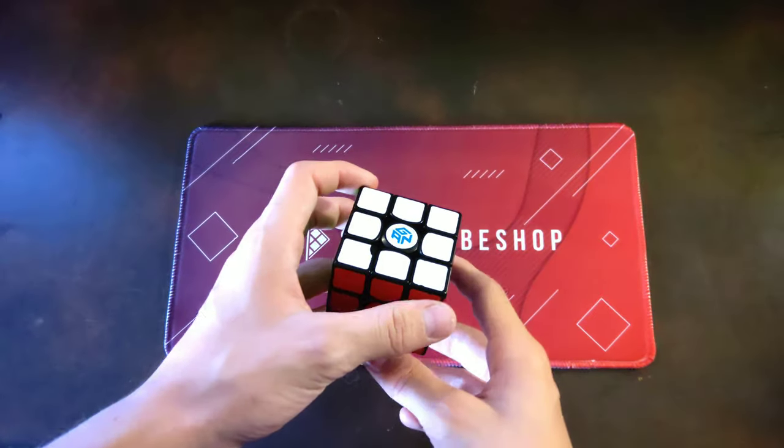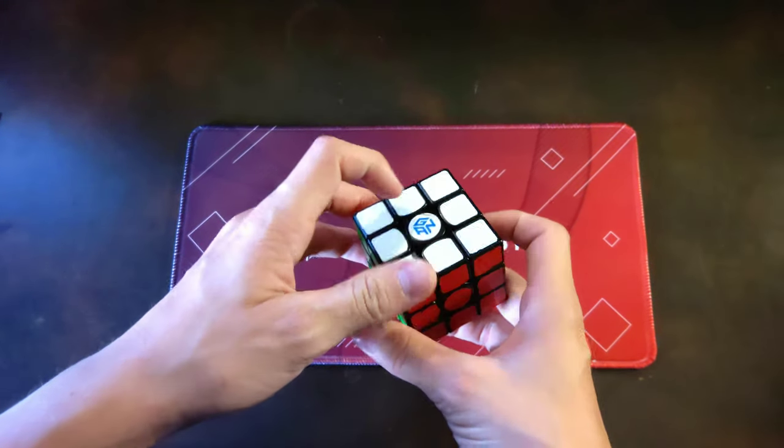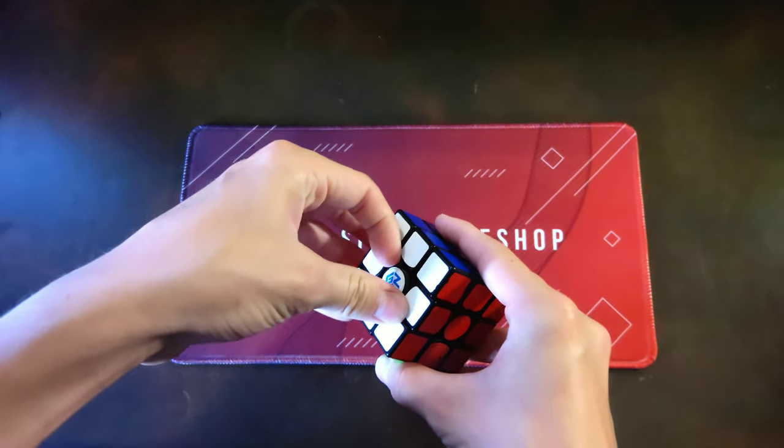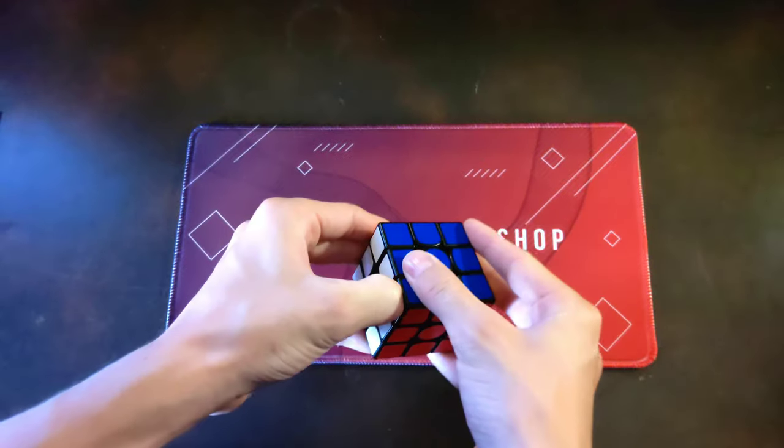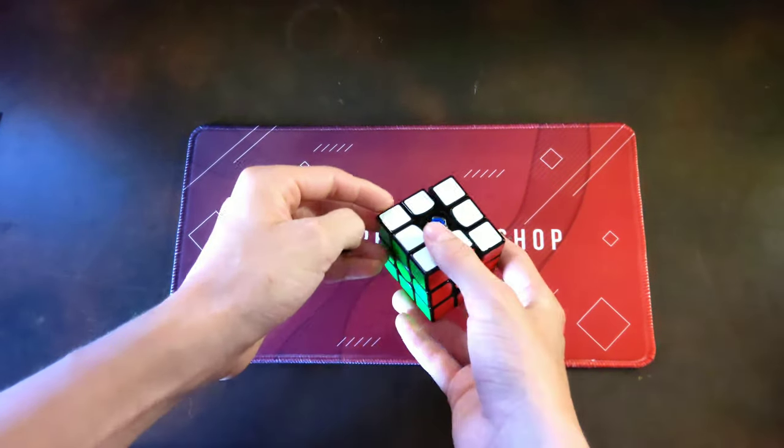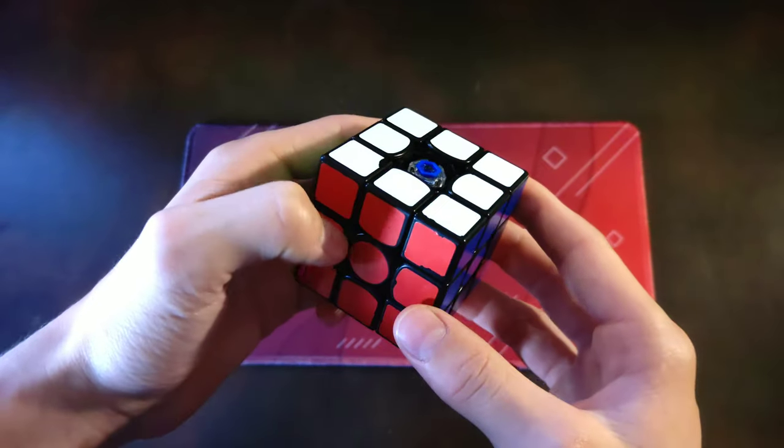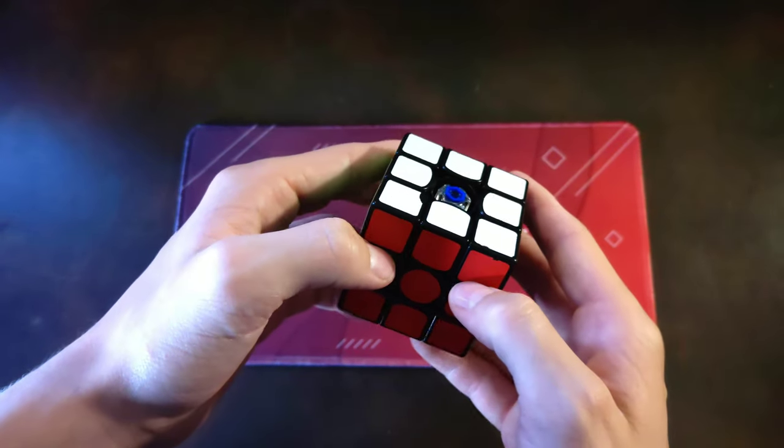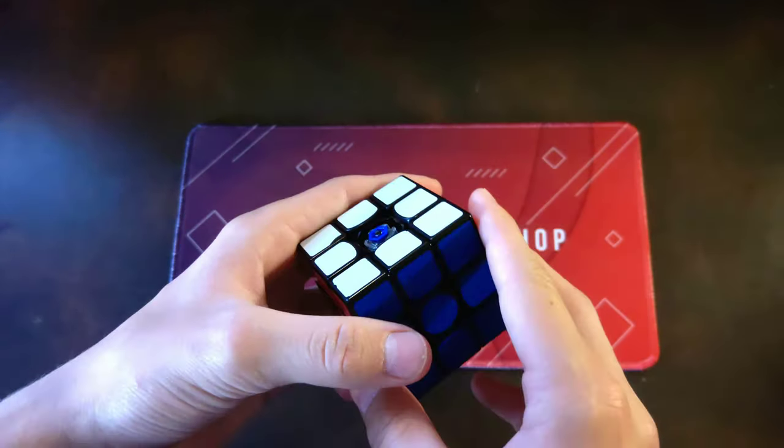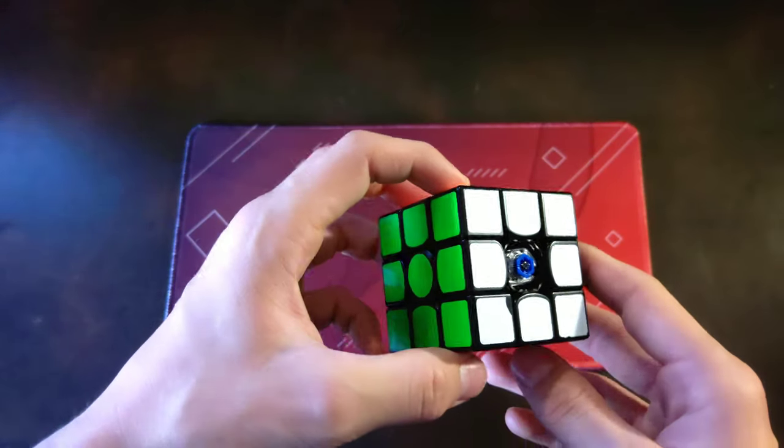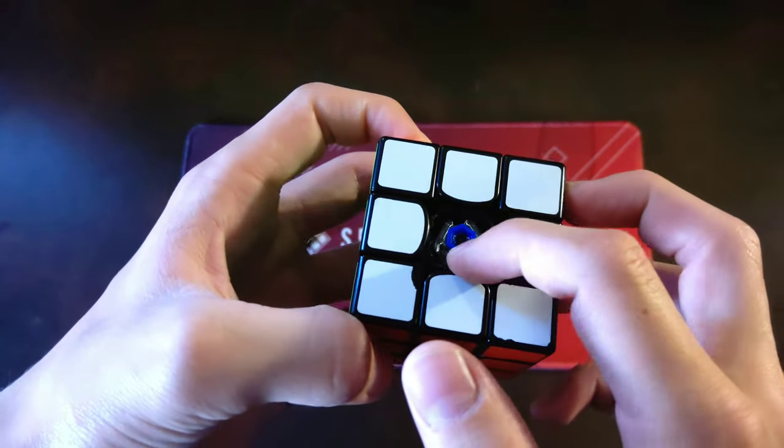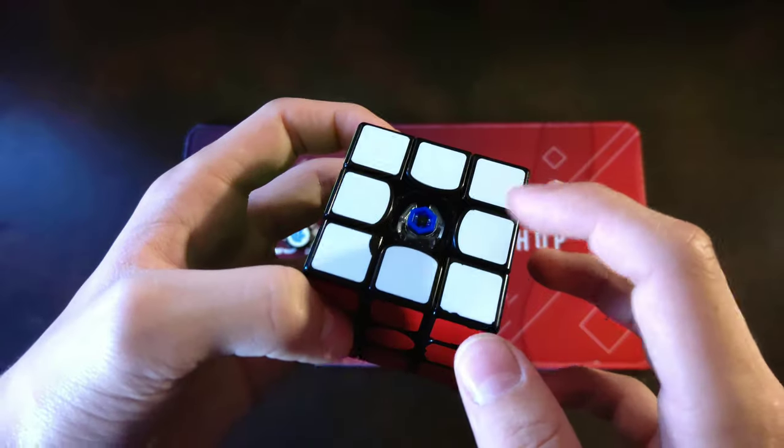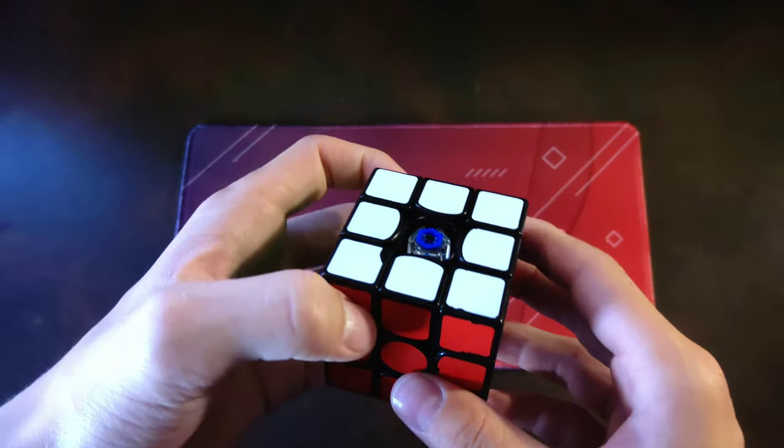Now we're going to talk about the 356XS's adjustment system. When you look in there, it looks a lot like the GAN 11M Pro because it pretty much is like the GAN 11M Pro. It has that little nut in there with the other one around it.